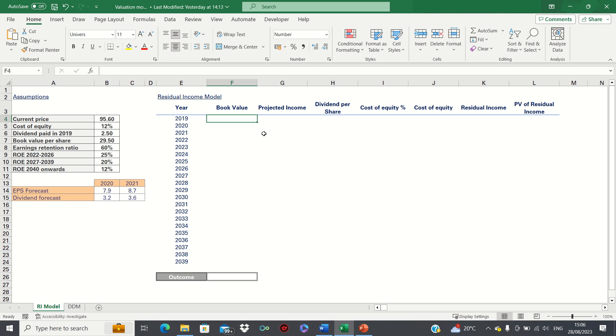Hi everyone and welcome to this video where I'll show you how to create a residual income model to value a stock in Excel.